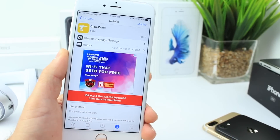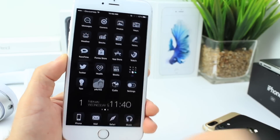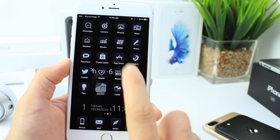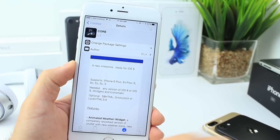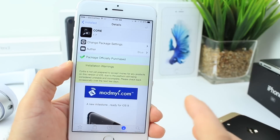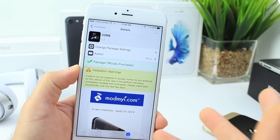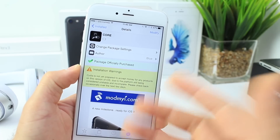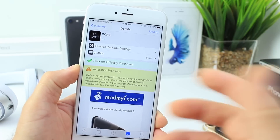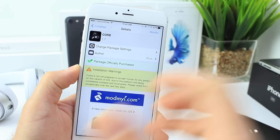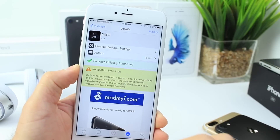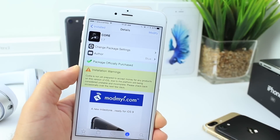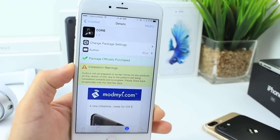I also have Clear Dock installed — as the name implies, it gives you a clean, clear dock so it looks better and cleaner on my device. The theme I'm currently rocking is called Core, which I purchased previously on the iOS 9 jailbreak. It's available for me to download since I have access to it. The Cydia store isn't yet up for purchasing themes, but Core is the theme I'm using in this video.